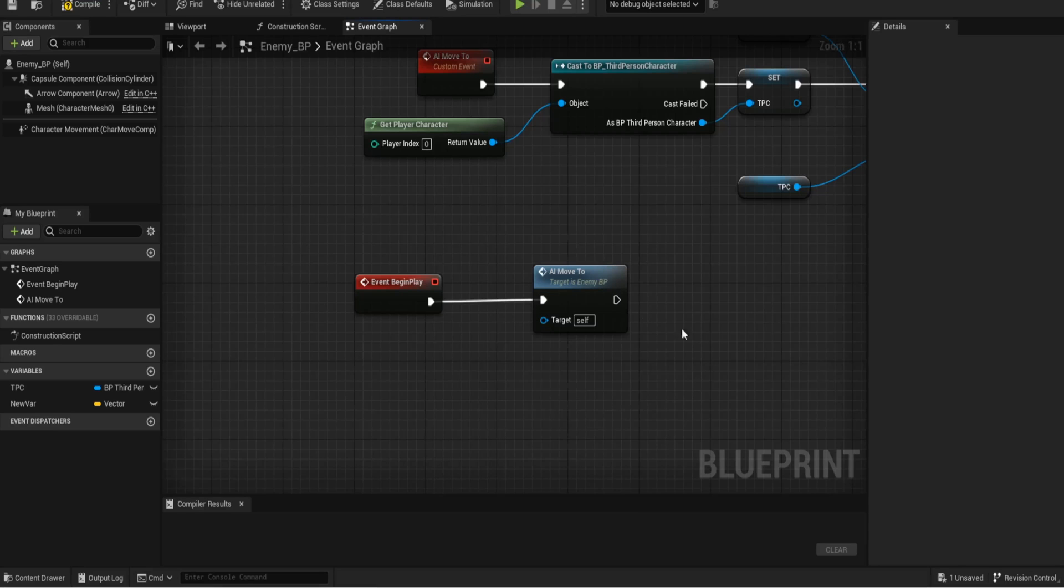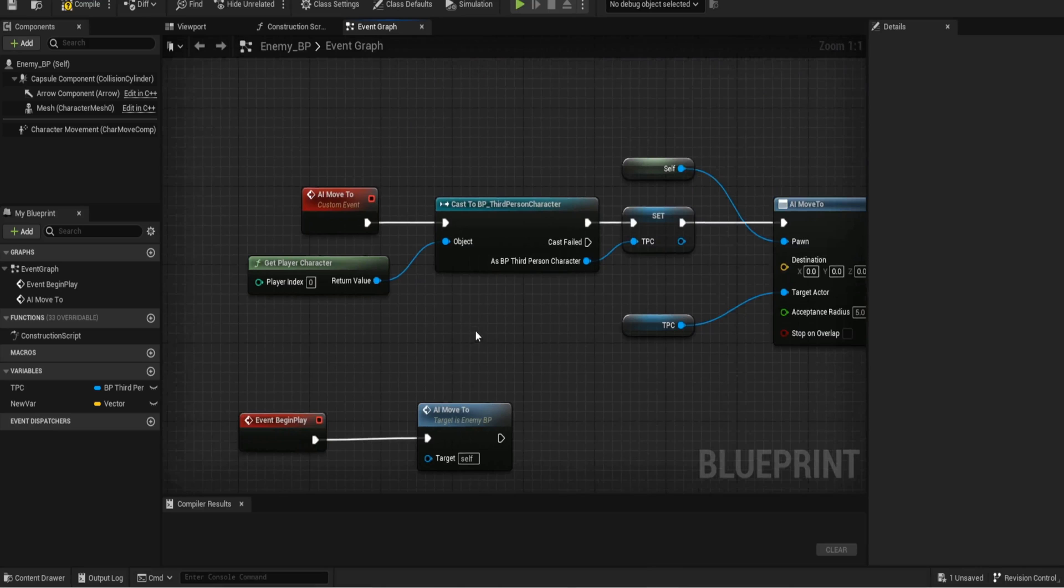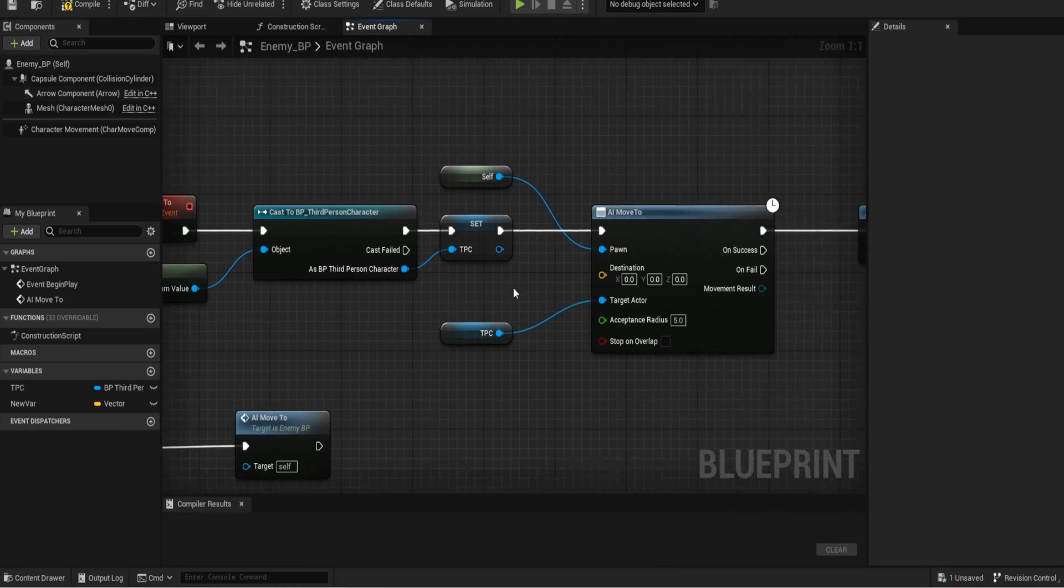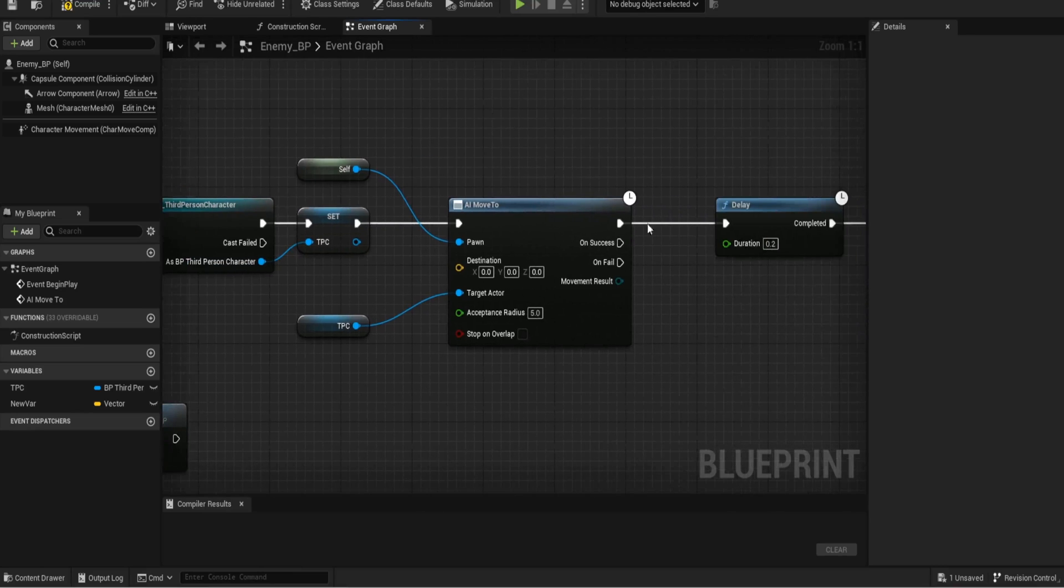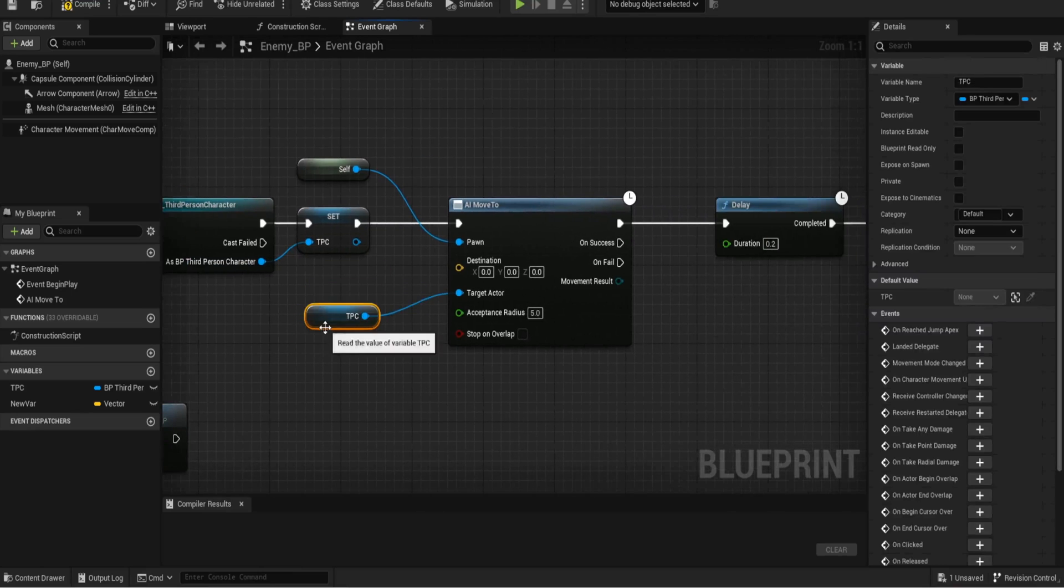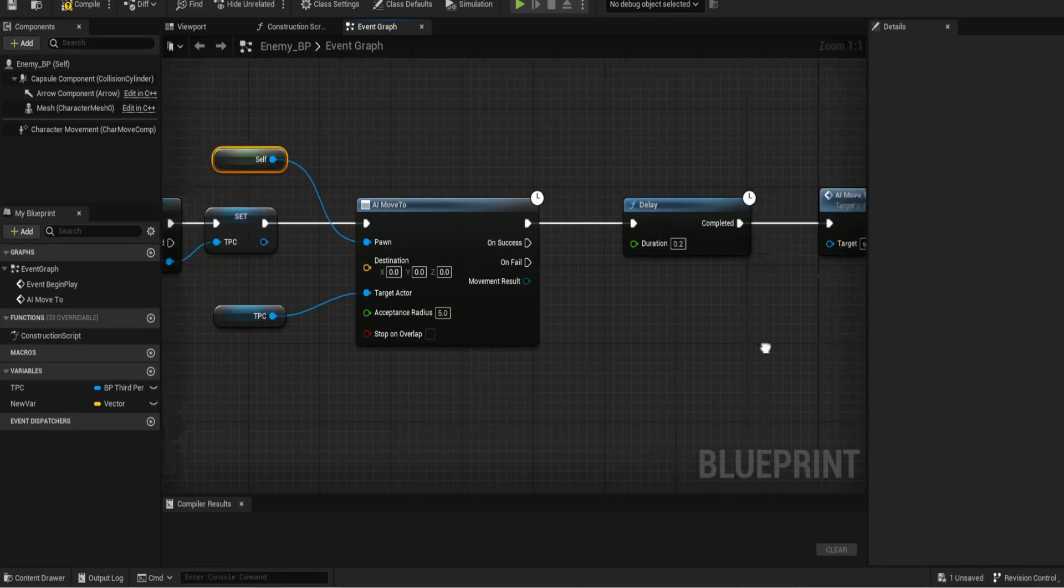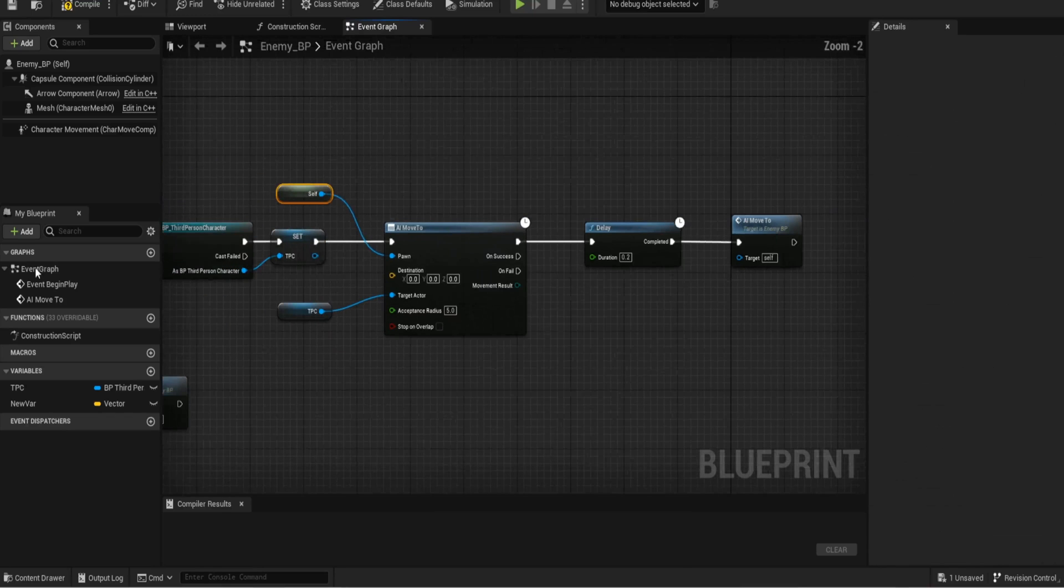Now I've done the event begin play and I've done an AI move to which is a custom event. All we're doing is we're casting to our third person character getting that reference to the character. We're doing an AI move to, the target being our third person character and the pawn being itself. I run a delay of 0.2 seconds and then I do the AI move to again and it's just a continual loop.